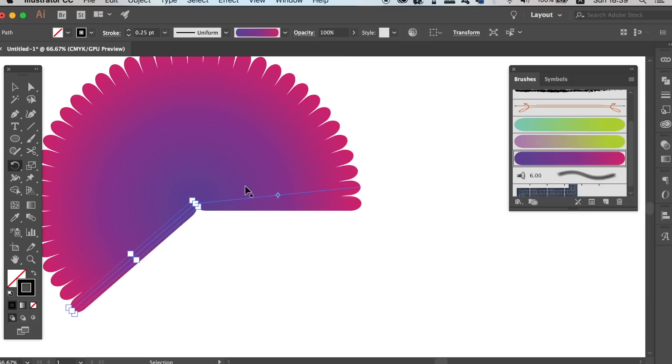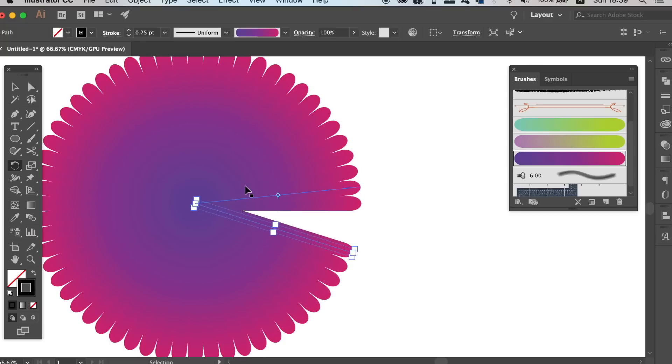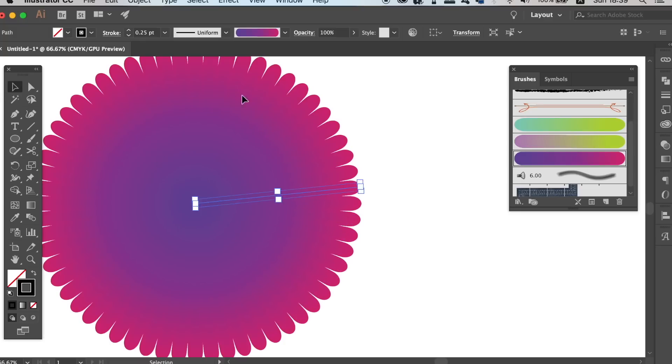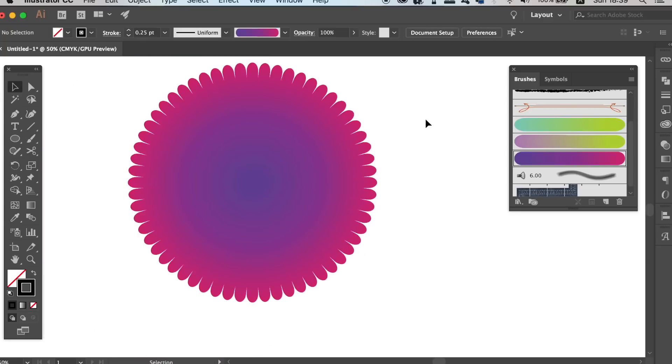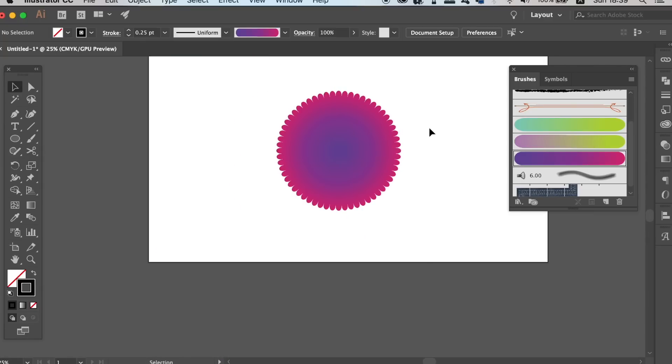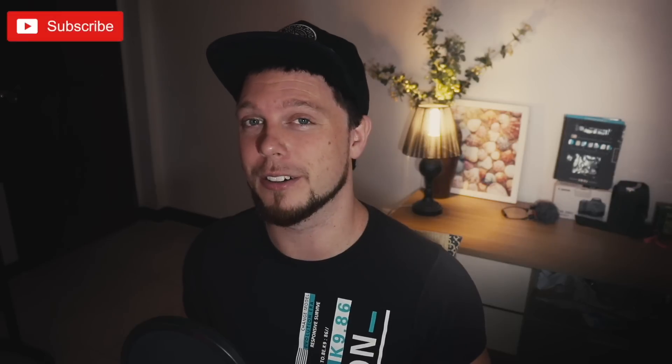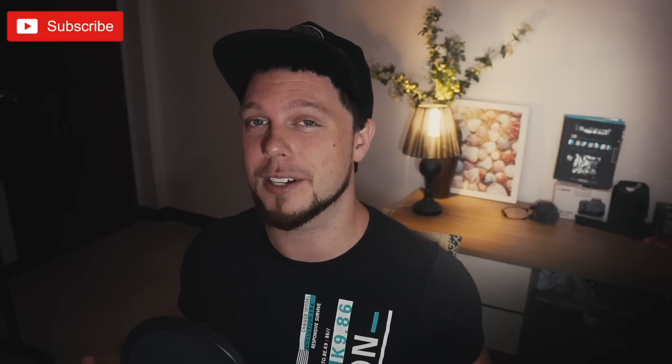Now press Command or Control D over and over again to repeat the process. You can surely make some interesting and cool designs using all of these techniques starting with the Blend Tool in Illustrator. So that's today's video — having some fun with the Blend Tool in Adobe Illustrator.